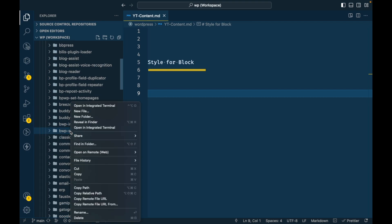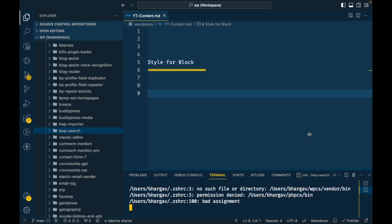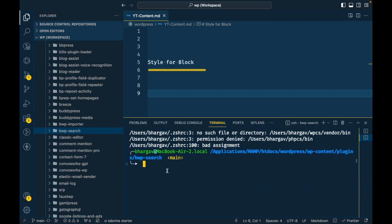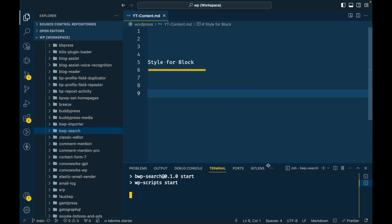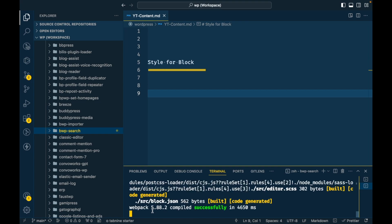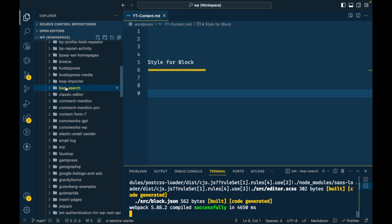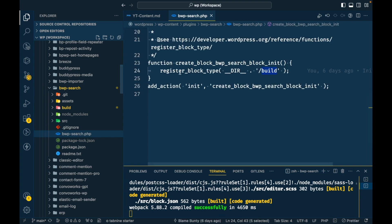I'm going to open my plugin as usual. I'll quickly open the terminal for the plugin and run npm start — as you already know, we have to do this for the plugin.